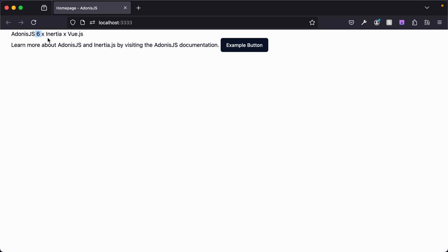This is coming through all the way from the Adonis.js render method for Inertia and being passed all the way through to the props of our page where we are then rendering it out.